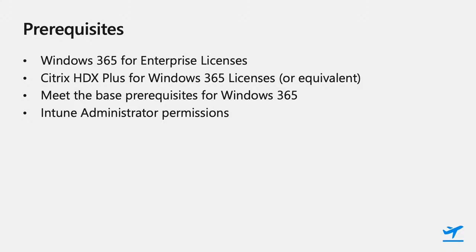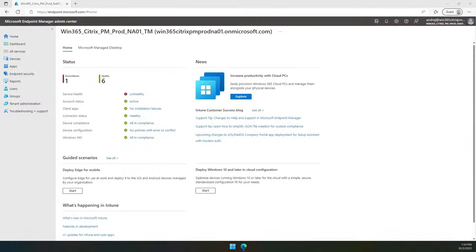Now I'm going to hand over to Andre, who's going to show us some demos on how to get onboarded and users connected via HDX. Thank you, Matt, for the great details and deep dive into benefits of integration between Windows 365 Cloud PC and Citrix HDX Plus protocol and the architecture overview. In the next section, I will show you a few demos of the actual integration process.